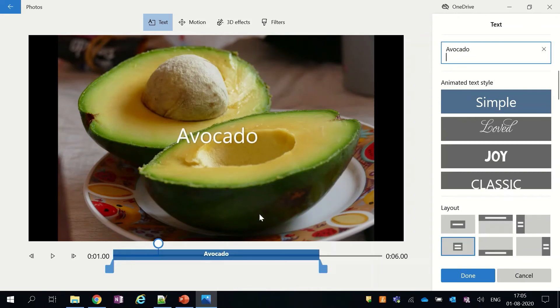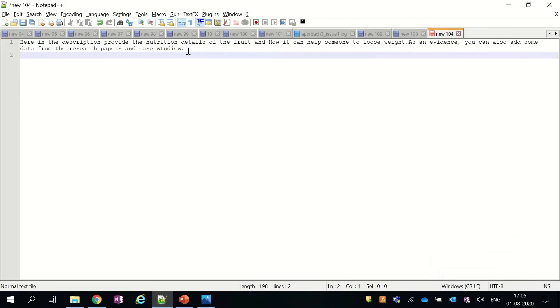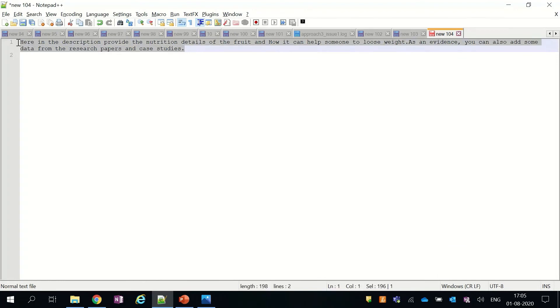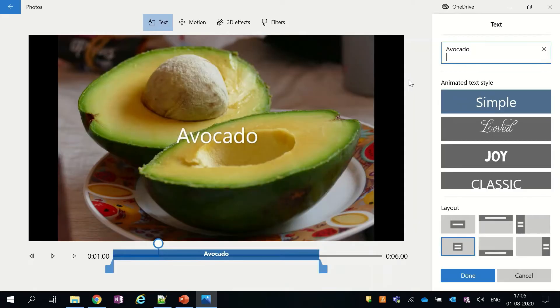Now I will quickly add the fruit names and a dummy description for all the pictures.